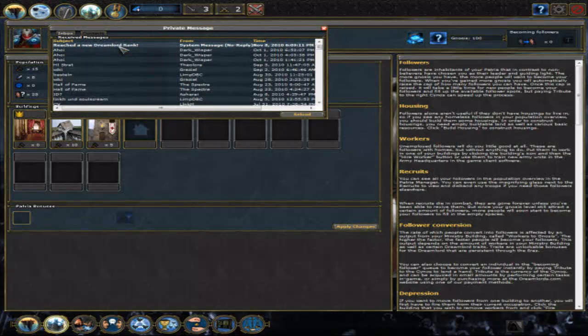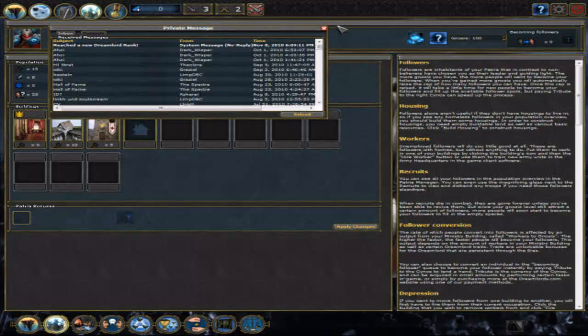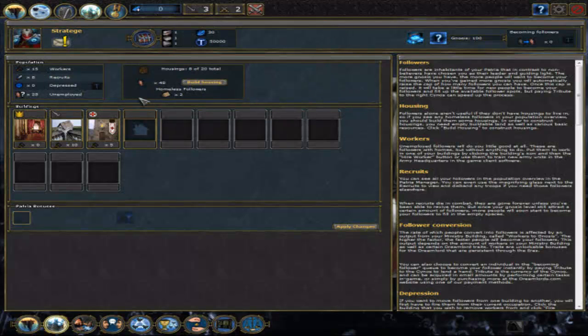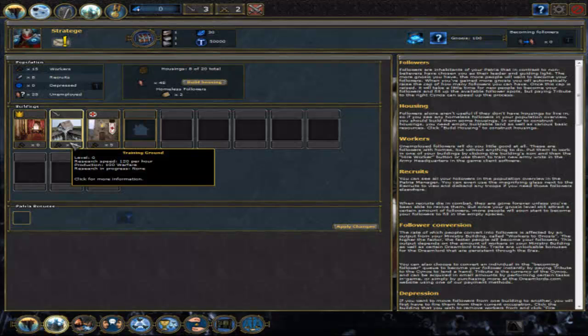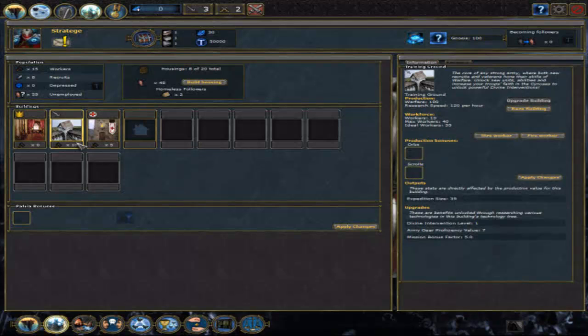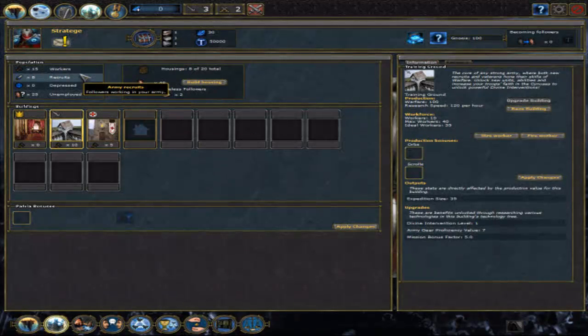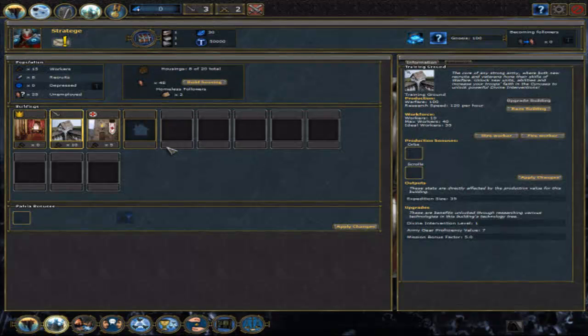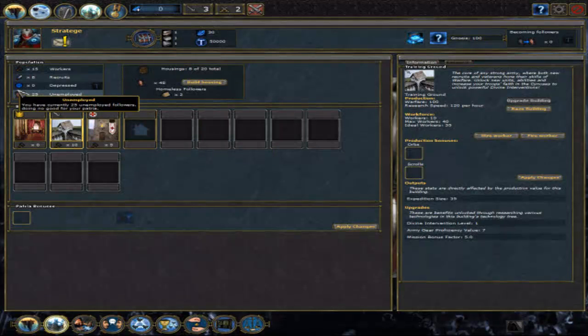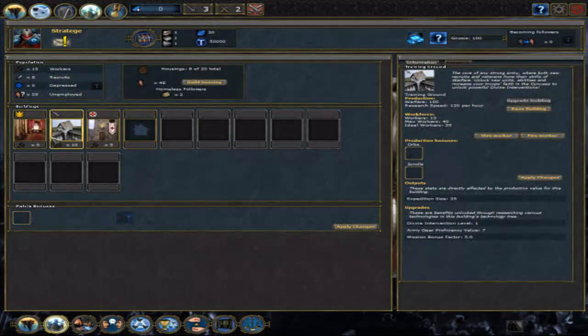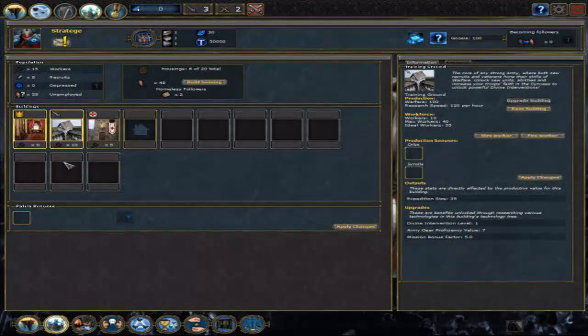Reach the new Dreamlord rank. That's something you get for every few followers, and allows you to use higher gear. What it is will be covered later. Gear is what you equip your Dreamlord to give him stats and stuff. Anyway, we now got our Patriot.